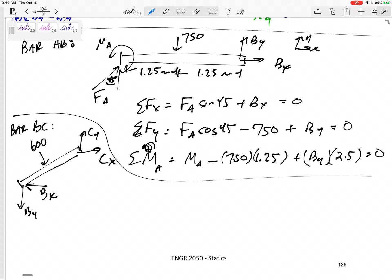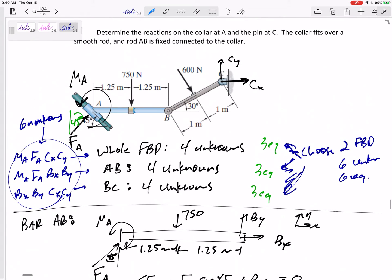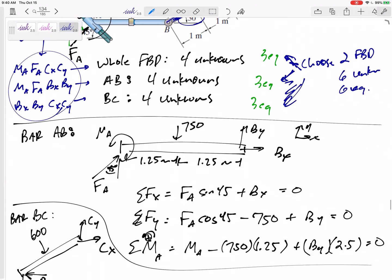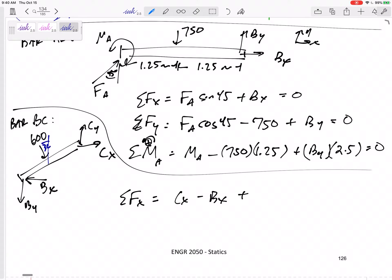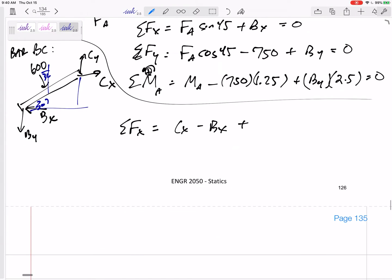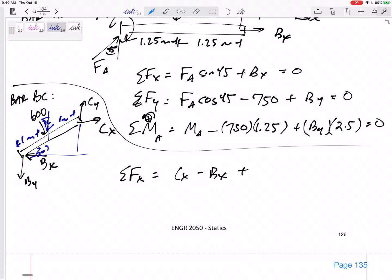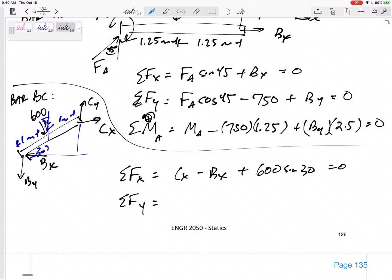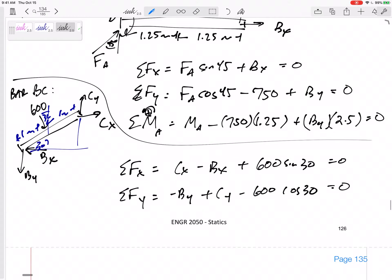Since I haven't drawn Cx and Cy before, I can draw them any direction I want. Now let me sum forces in the x direction: Cx minus Bx — this bar is 30 degrees from horizontal so this 600 newton force is 30 degrees from vertical, and the x component would be 600 sine 30 — equals zero. The length there is 1 meter.